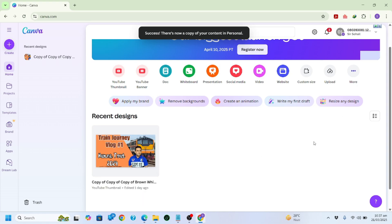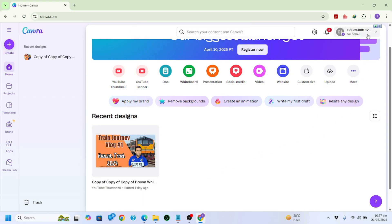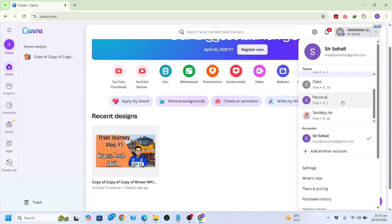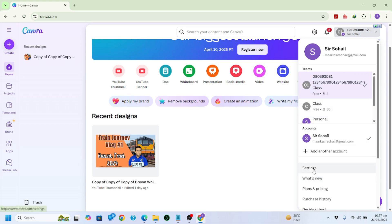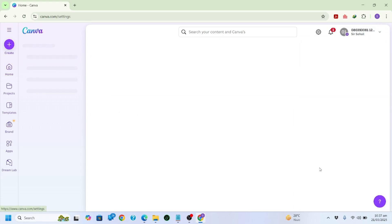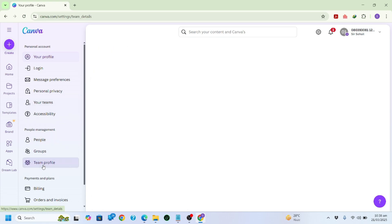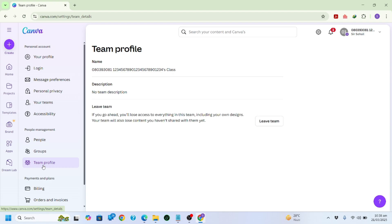Now you can easily leave the team. To leave, click on the top right where your team accounts are listed. Select the team — you can see a tick on it — then click on Settings. In the Settings, look on the left side for 'Team Profile' and click on it.